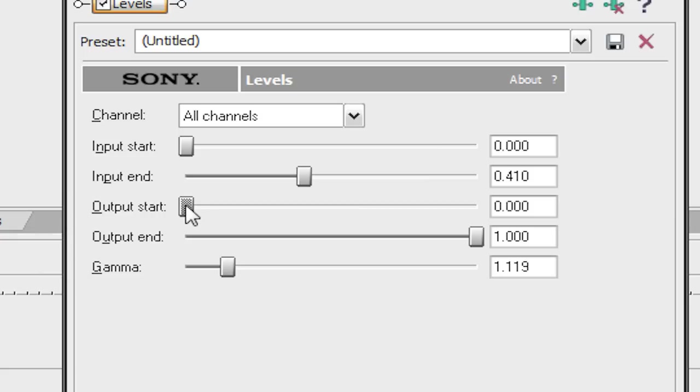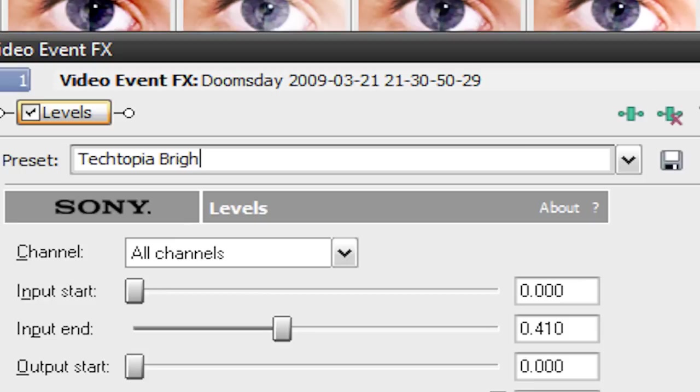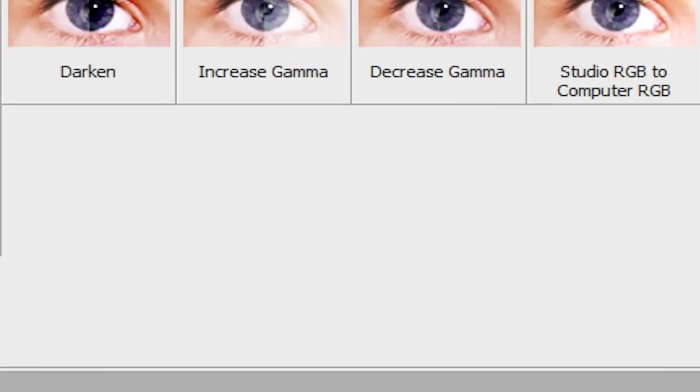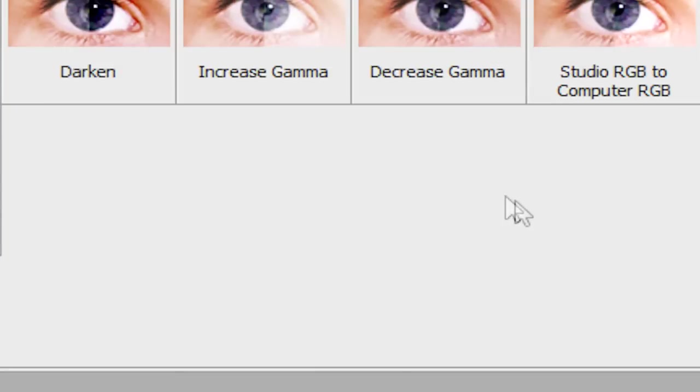So here's my settings. Input start at 0, input end at 0.410, output start at 0, output end at 1, and gamma at 1.119. We can actually save this as a preset by going up here to preset, and we can call this techtopia brightness for doom, or something like that. Hit the floppy disk icon, and now any time we want to do that, let me just remove this preset here.